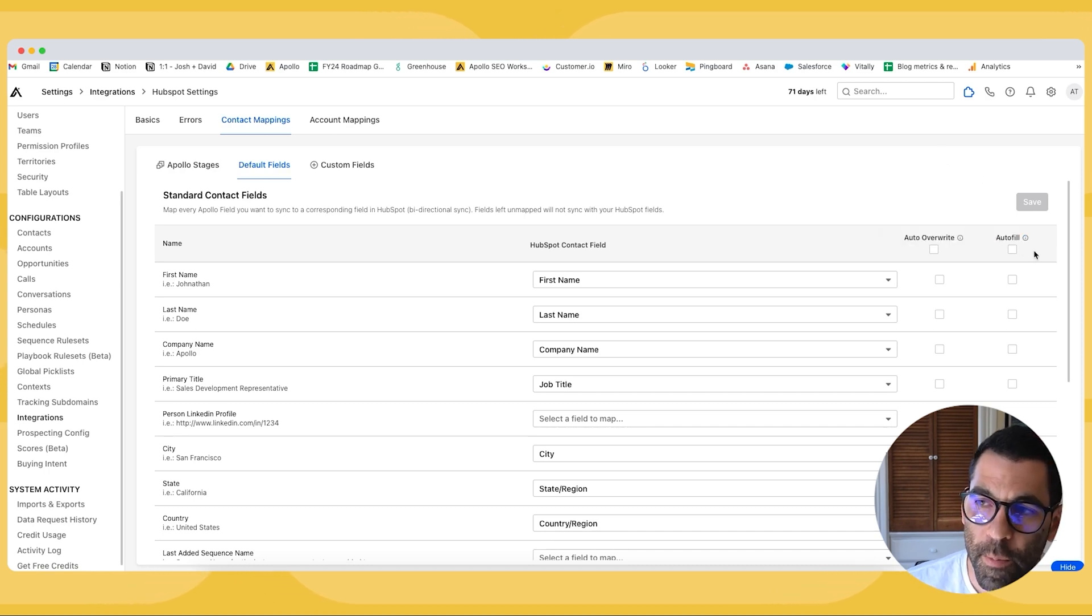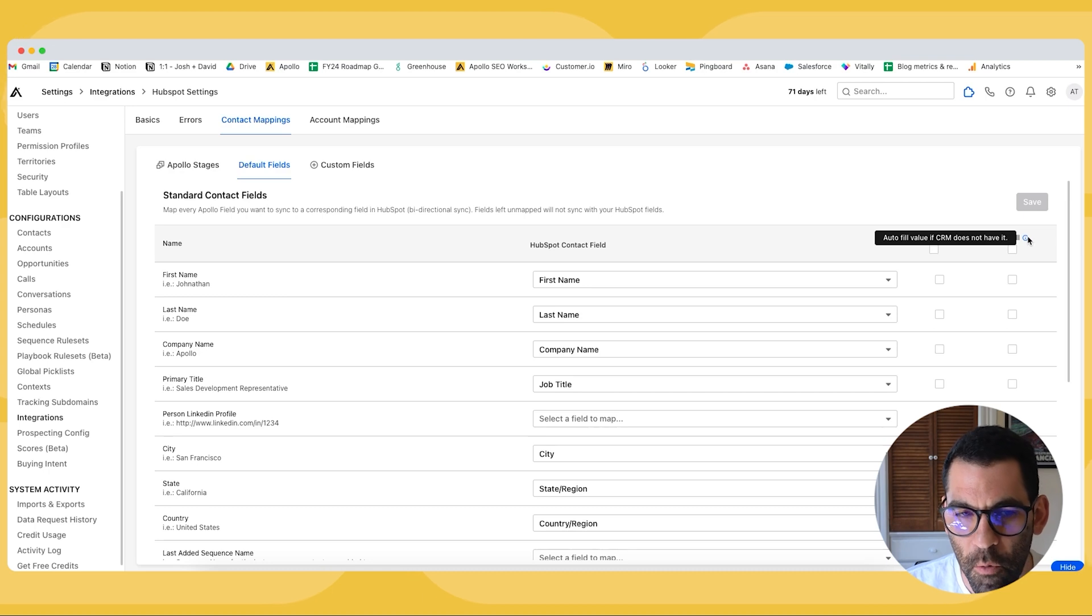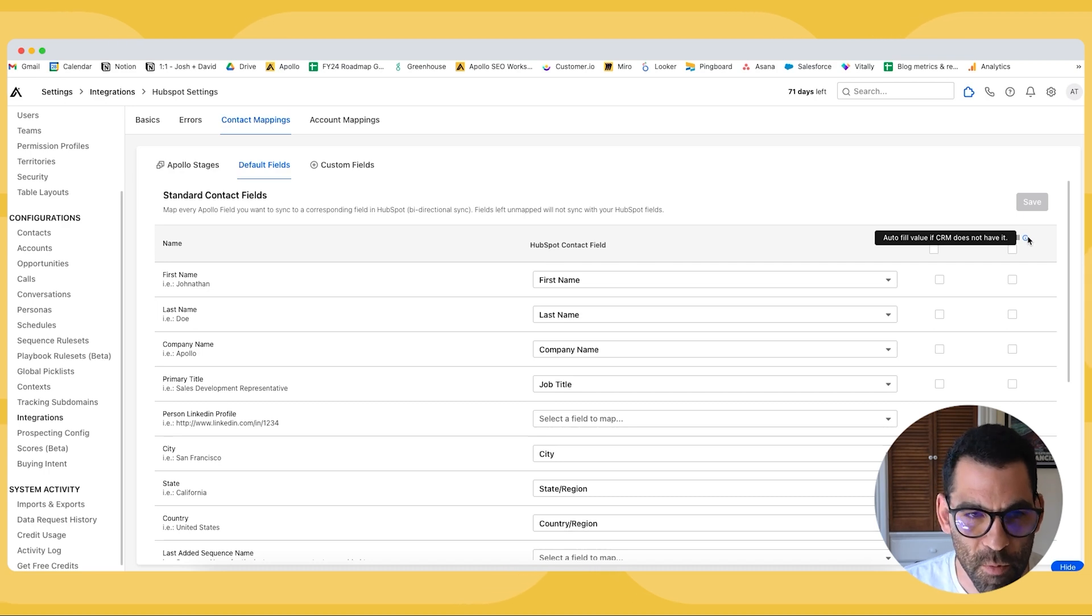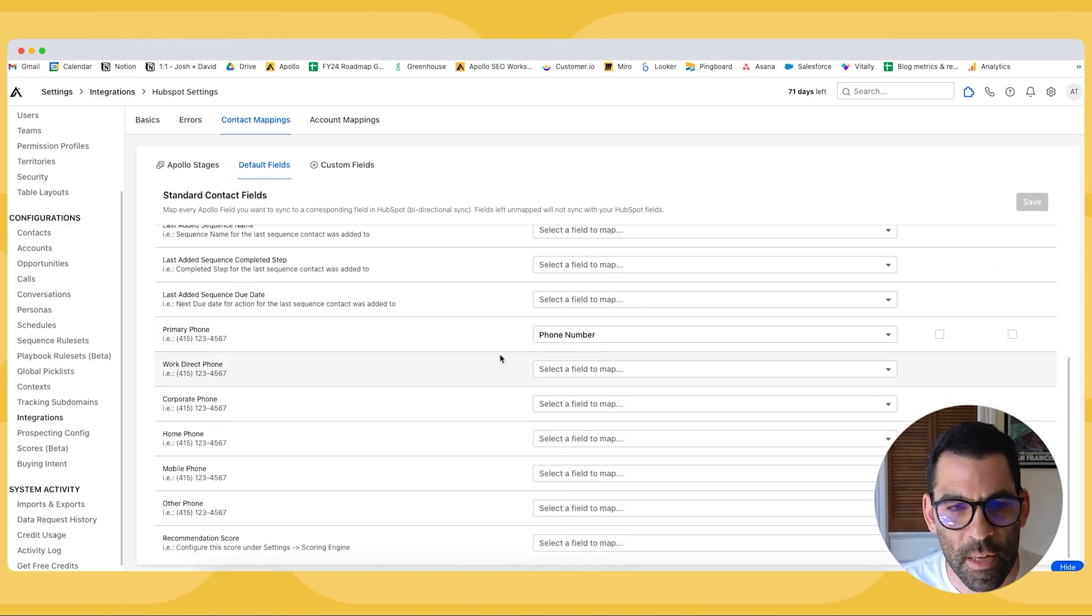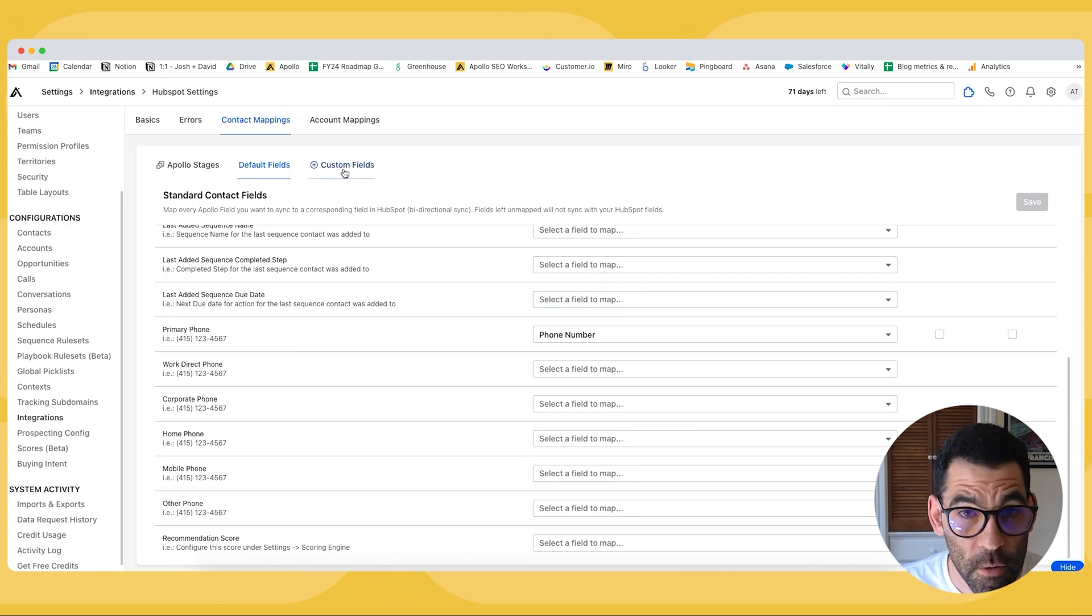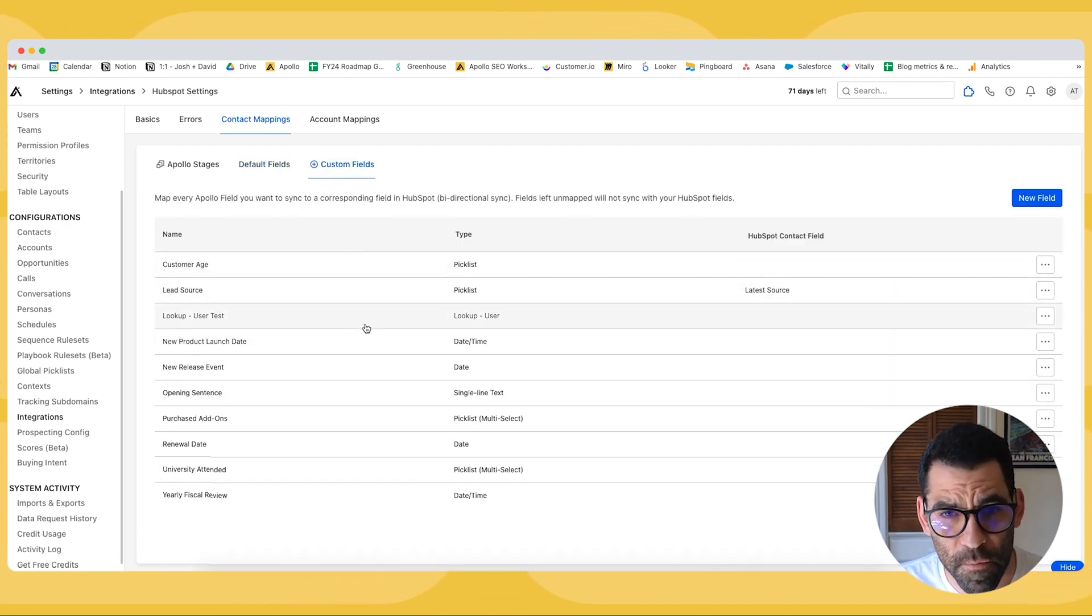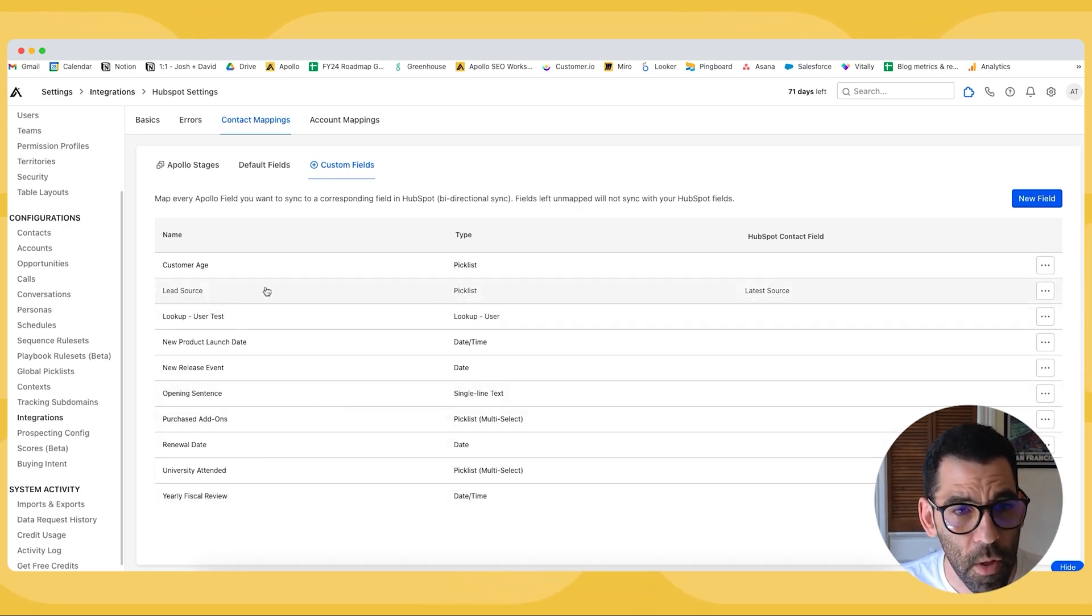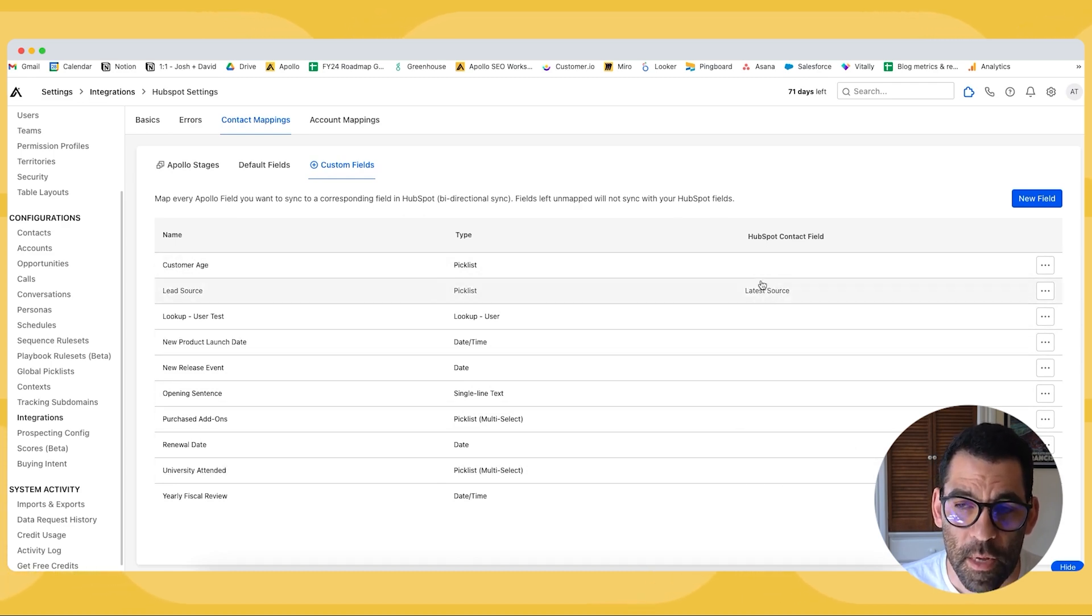The other option is just to autofill. So let's say you have a value in your CRM already, but you pull new contact information from Apollo. Do you want that to fill in if it's missing in HubSpot? I recommend you go through these and any of the fields that you have by default, you can configure them here. And then you can do the exact same thing for your custom fields. So these are all the custom fields that I have created in Apollo, and I have to map them to the contact fields that I want in HubSpot.